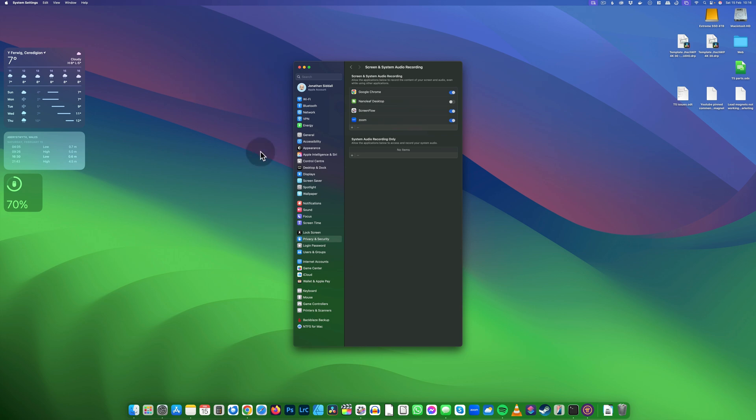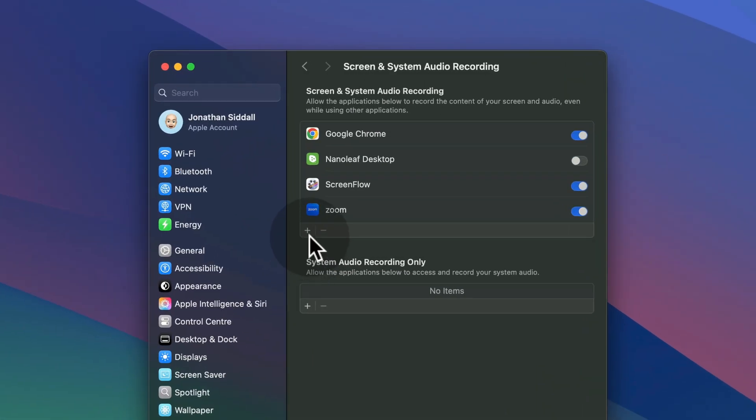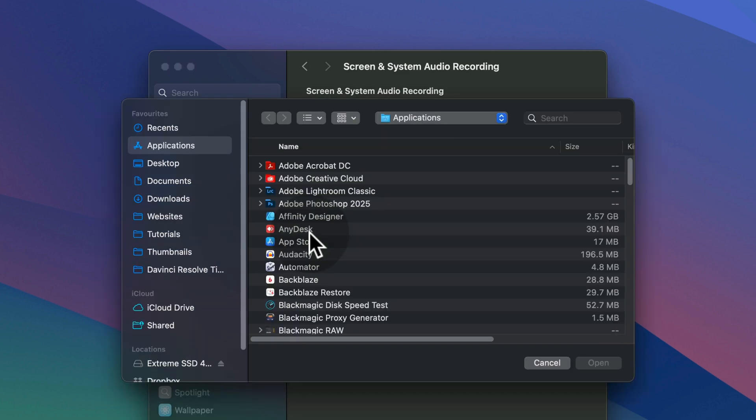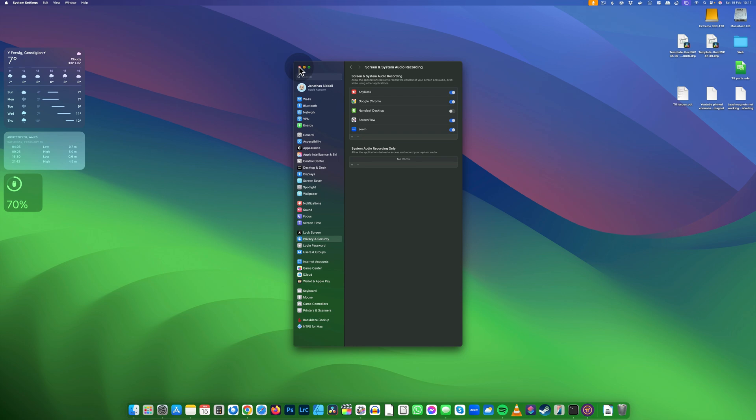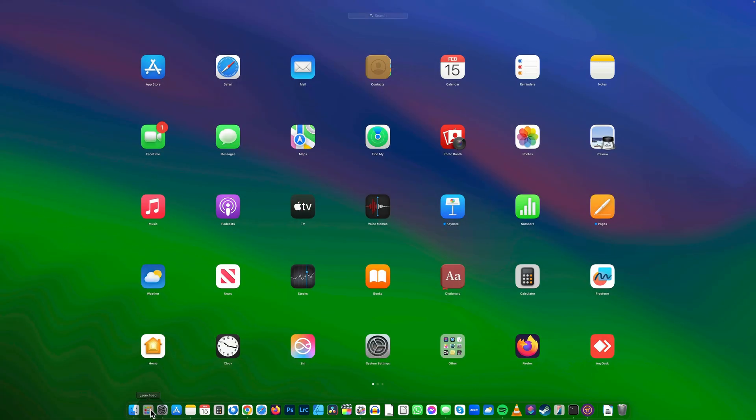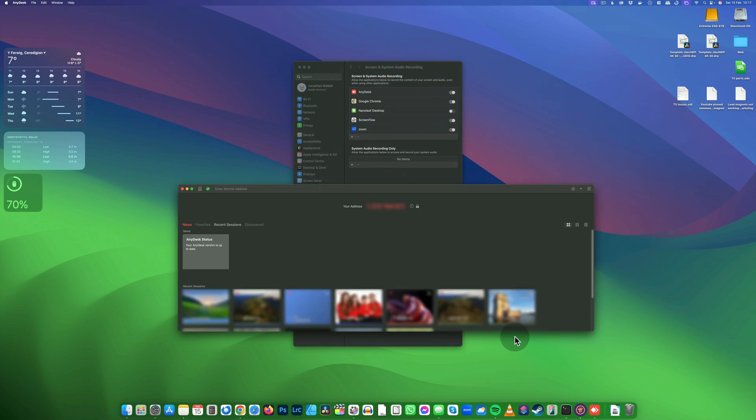Once it's reloaded, go to Privacy and Security, then Screen and Audio Recording. Press the plus key, add AnyDesk, and press open. Close the windows, then try loading AnyDesk. You should see it without the warning message.